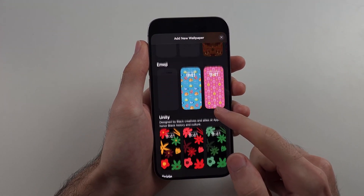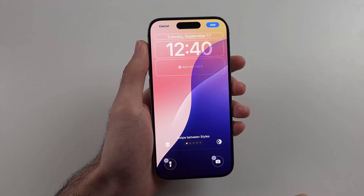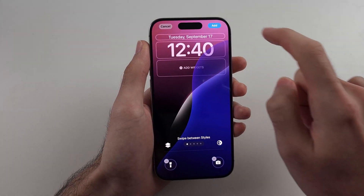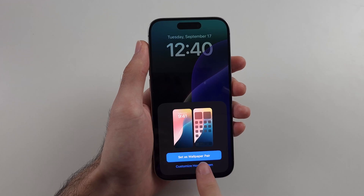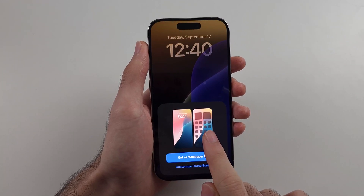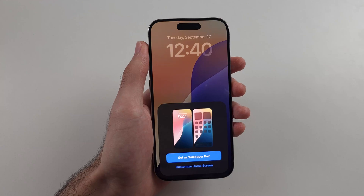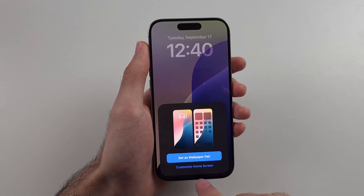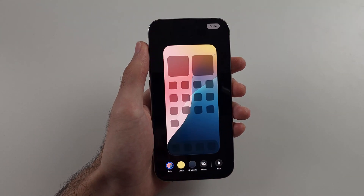You can choose whatever wallpaper you would like, then tap on add when you're happy. You can set it as a wallpaper pair to have the home screen wallpaper be the same as the lock screen. If you want to set a different home screen wallpaper, you need to tap on customise home screen.